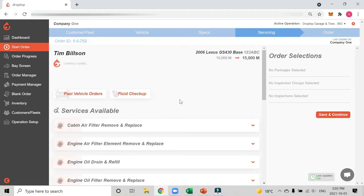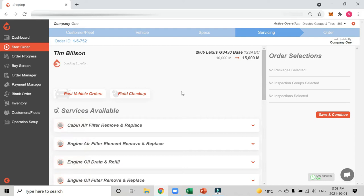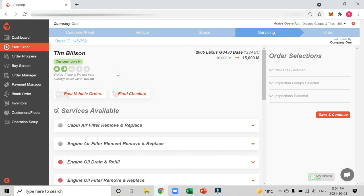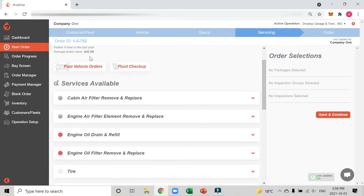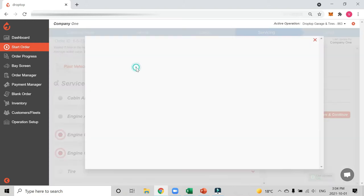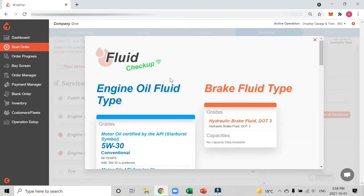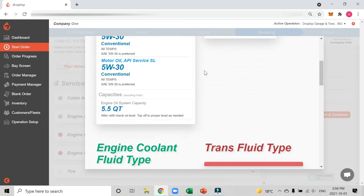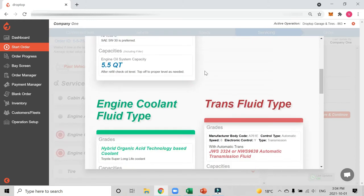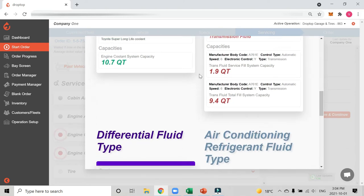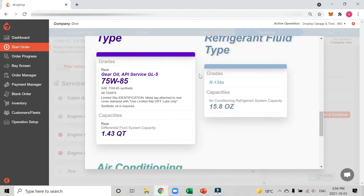Next we're on the servicing tab. This is where we're going to start building the order. At the top you'll see customer loyalty information. This tells us how often Tim has visited and what his average ticket value is and how that compares to my average customer. If we scroll down a bit you'll see past vehicle orders. You can look at the past orders you've worked on or look at this fluid checkup section. Here you can see all the different fluid information about this vehicle. This is a quick snapshot of all the fluid information, but you're going to see why in a second you don't really need to come here.